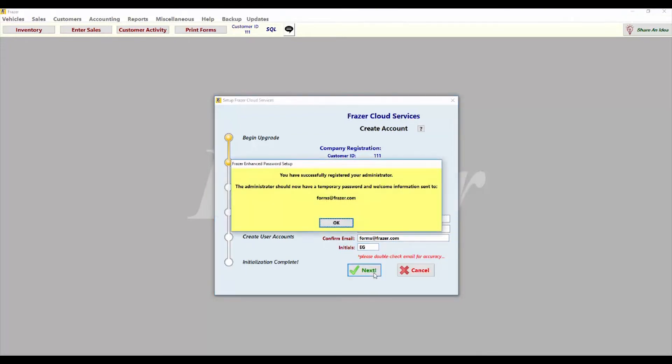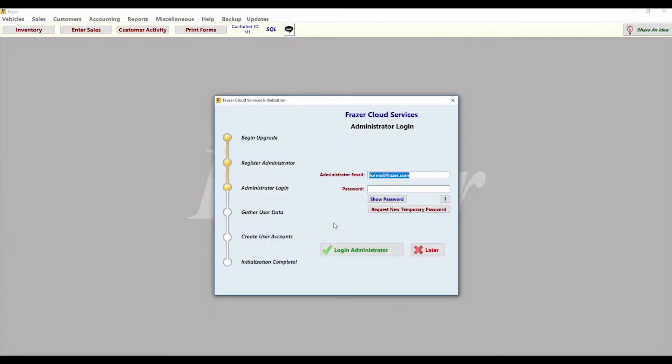A temporary password will be sent to the email provided. Retrieve that password and enter it on the administrator login screen in Fraser.